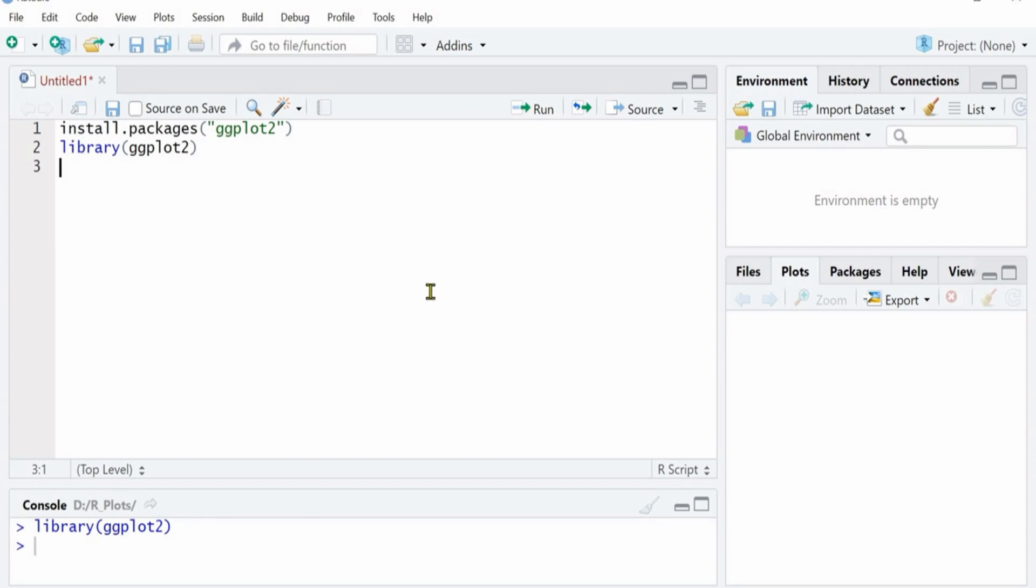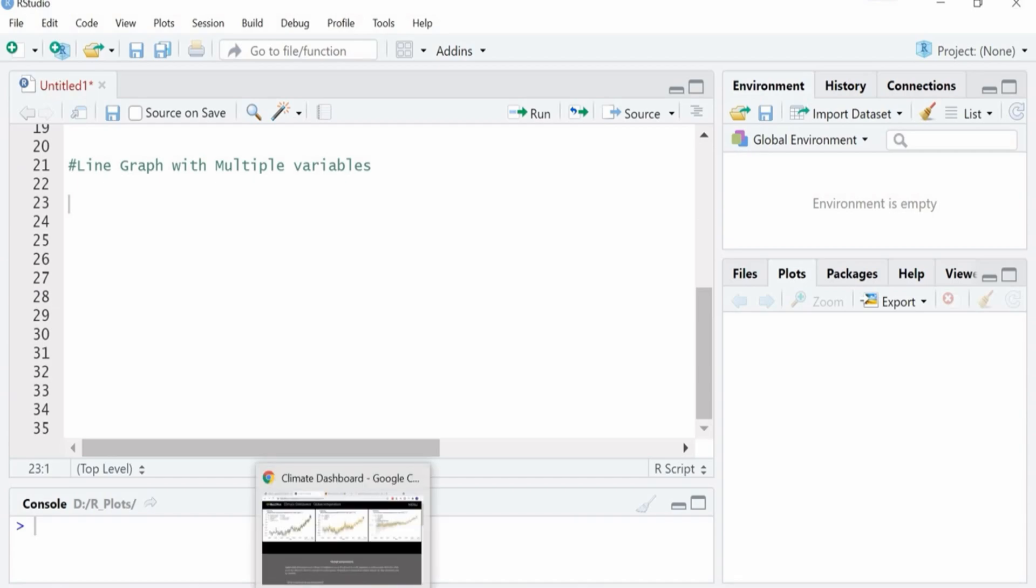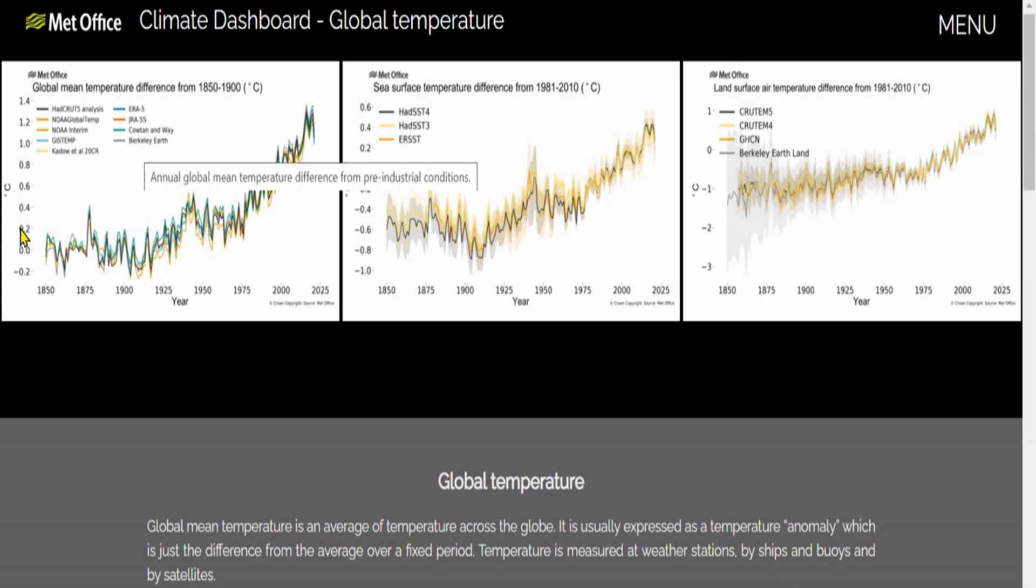You can see you run the script and it's blue, it means it has no error. Let's move on to load our dataset. In this part of the video, we will create a line plot using multiple variables. You can see that I have taken the data from Met Office UK and it is global mean temperature from 1850 to 2021.